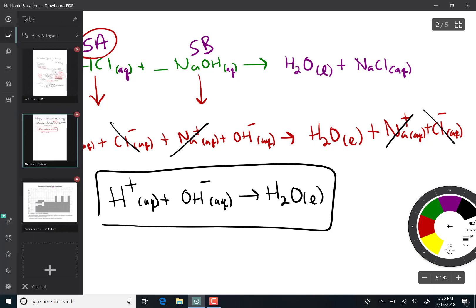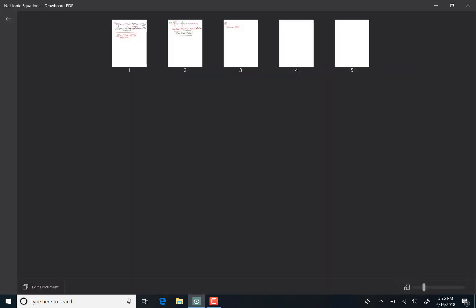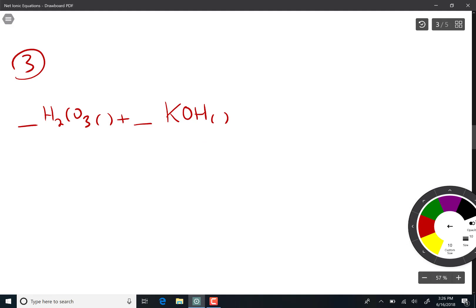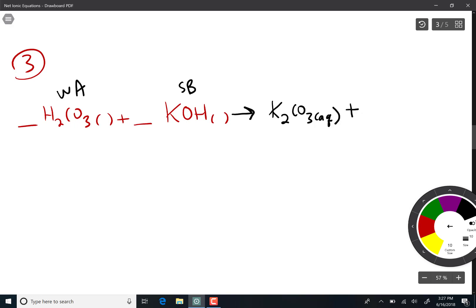Now if we switch to a weak acid — carbonic acid is a weak acid — reacting with the strong base potassium hydroxide, we can figure out the products. Doing the crisscross and remembering charges, we get potassium carbonate, which is aqueous, and the second product is water, which is liquid. We need a coefficient of two in front of potassium hydroxide and a coefficient of two in front of water. Acids are not on the solubility chart, but they are aqueous; potassium hydroxide is also aqueous.